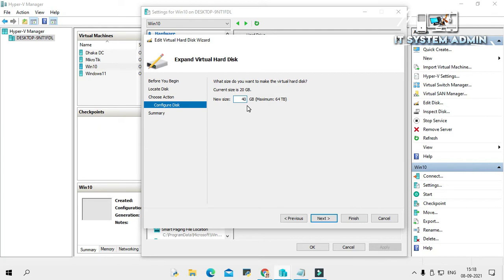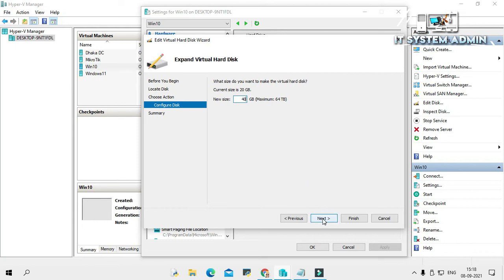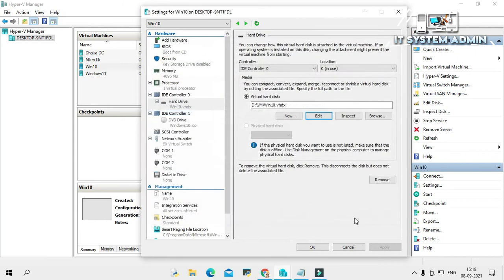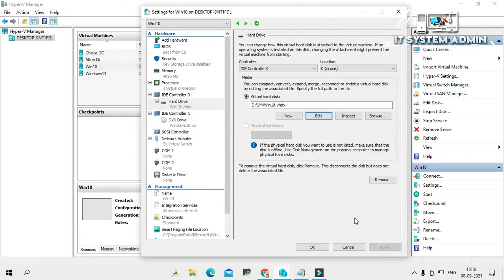Then click next and now click finish. Now click OK on virtual machine settings.